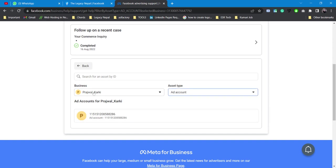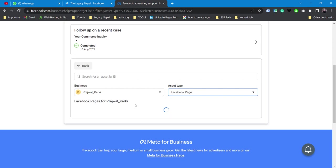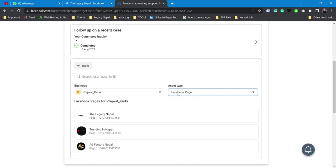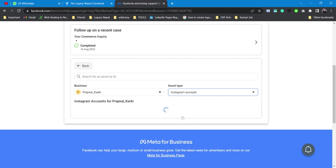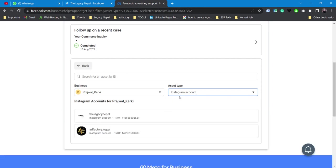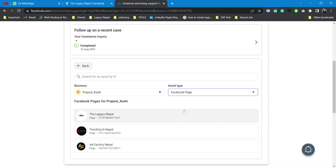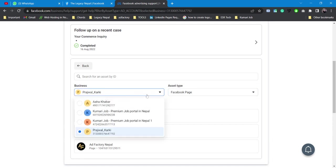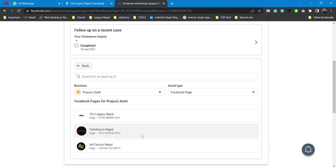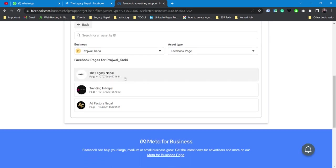If you have a business manager account, you can simply choose a business, select your page, or select your ad account, your Instagram account, anything you have. You can simply click from over here and choose one of them. For now I'll be choosing this.